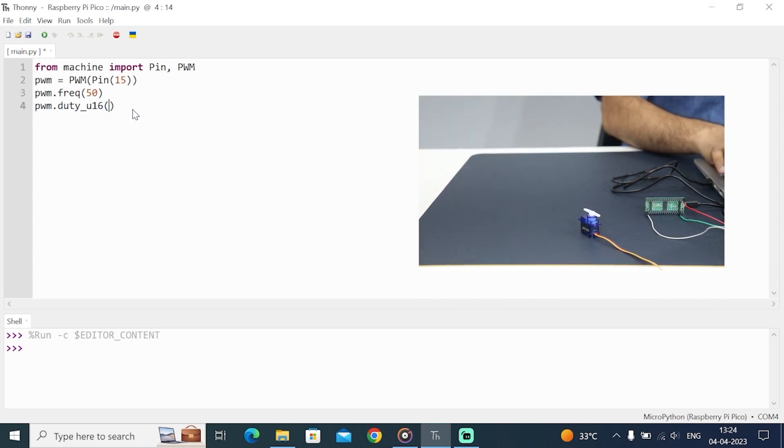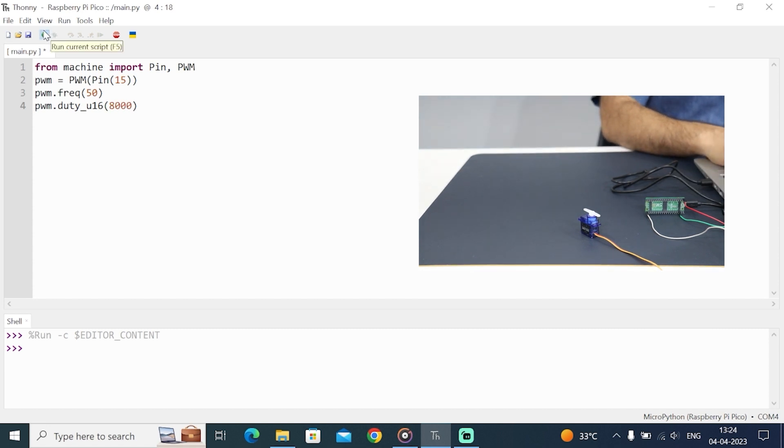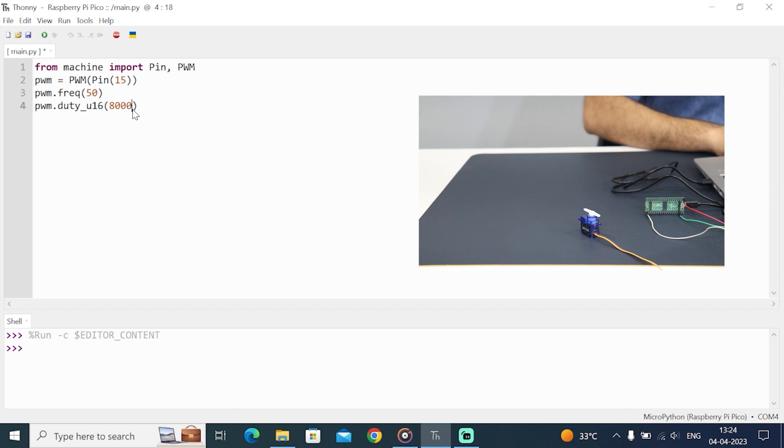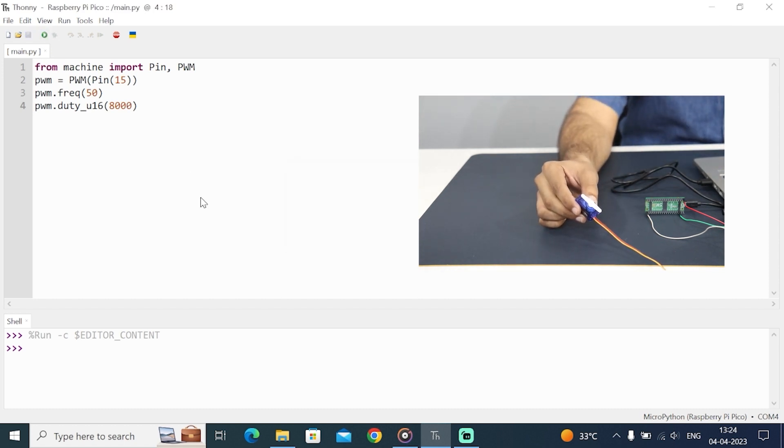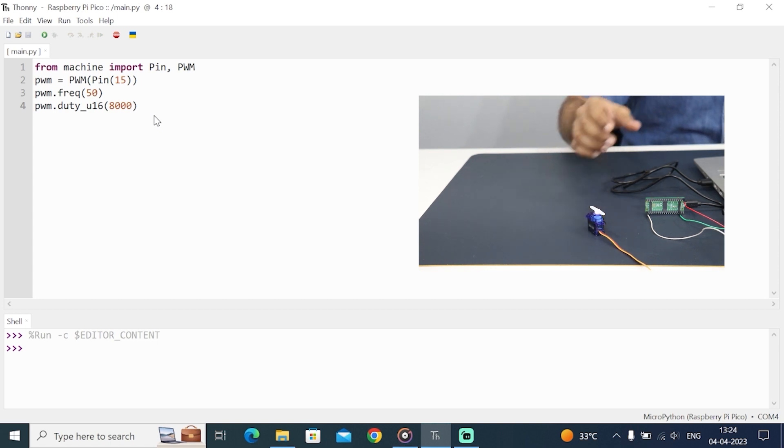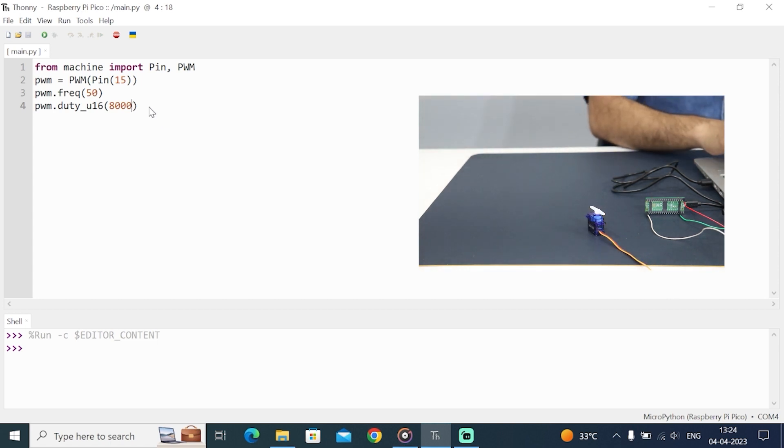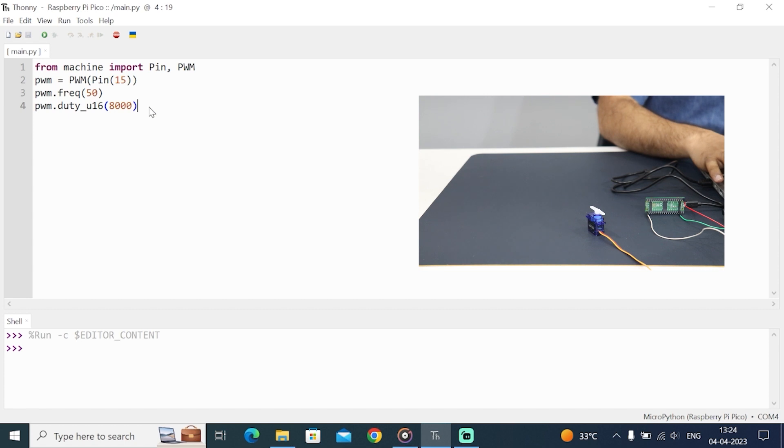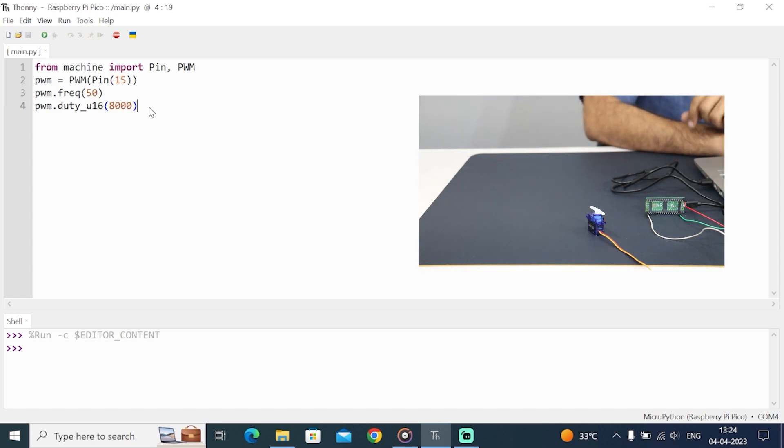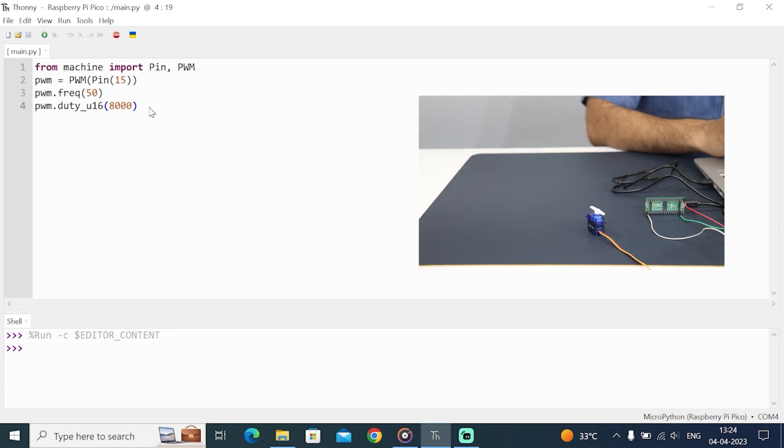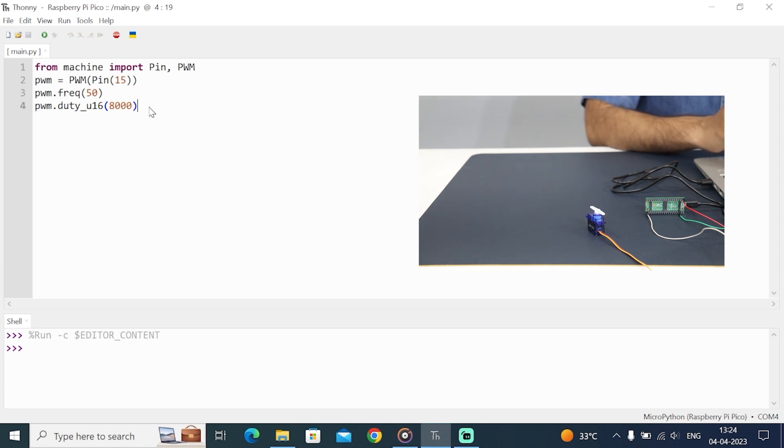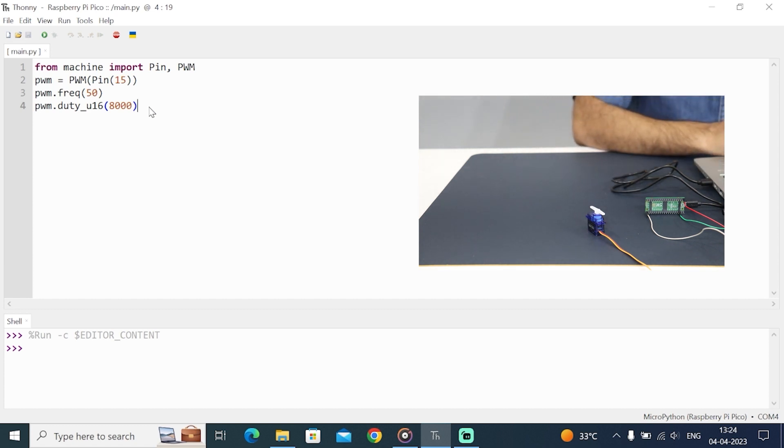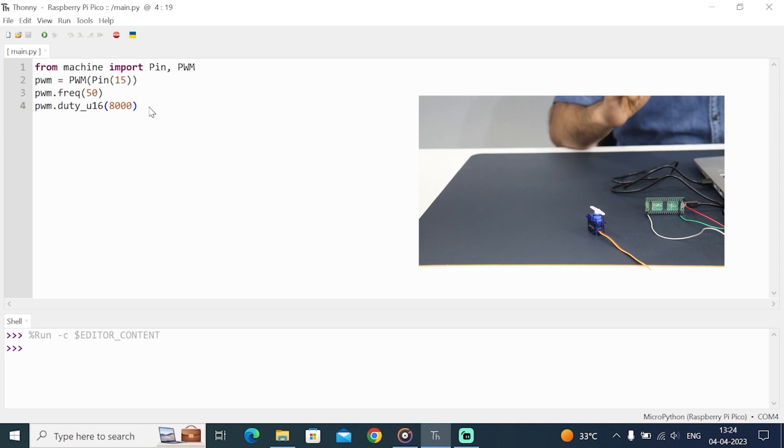In similar way, I found for 180 degrees and that's 8000. If we pass 8000 in this function, you can see that the motor moves to 180 degrees. Between 1800 and 8000, we get angular rotation from 0 to 180 degrees. Now let's find for 1 degree, which is 8000 minus 1800, which gives us 6200. 6200 divided by 180 will give us the value for 1 degree, and that number is 34.45.